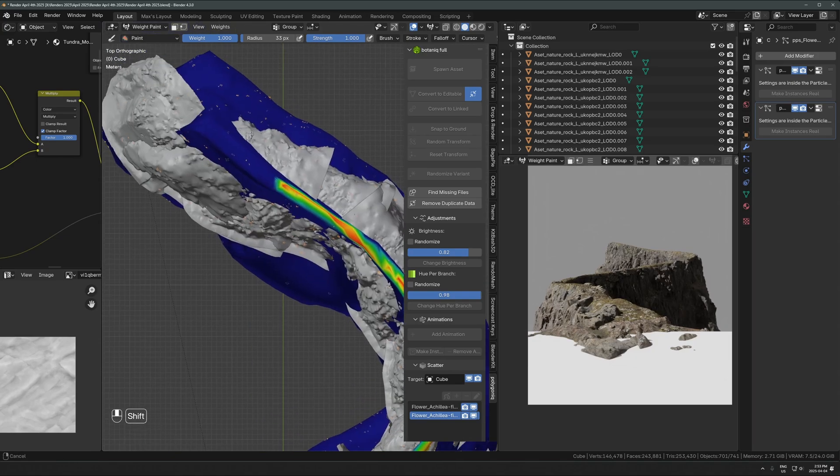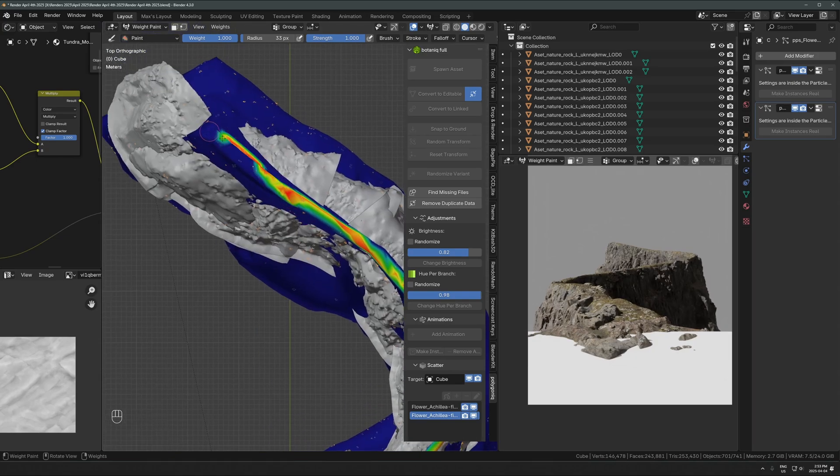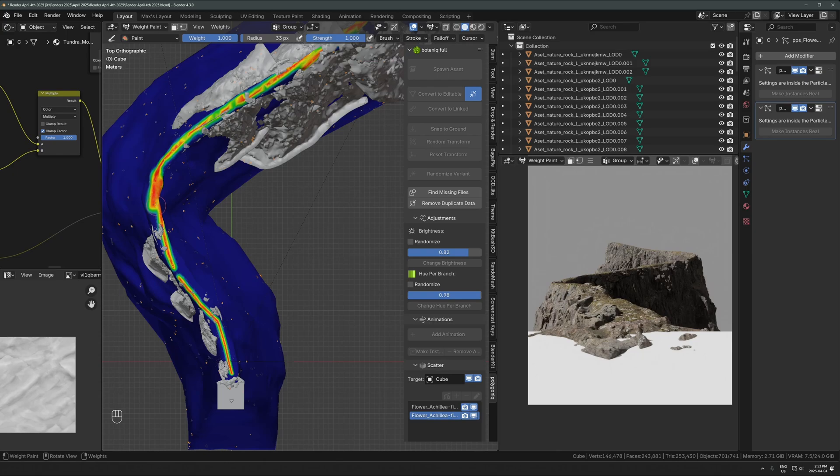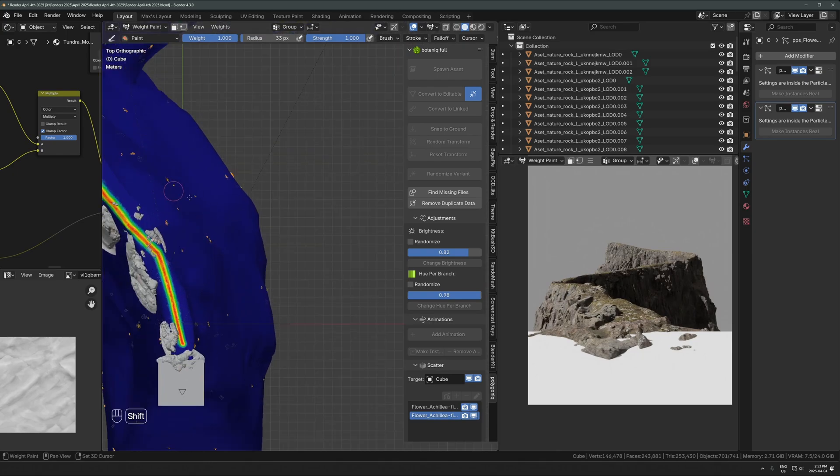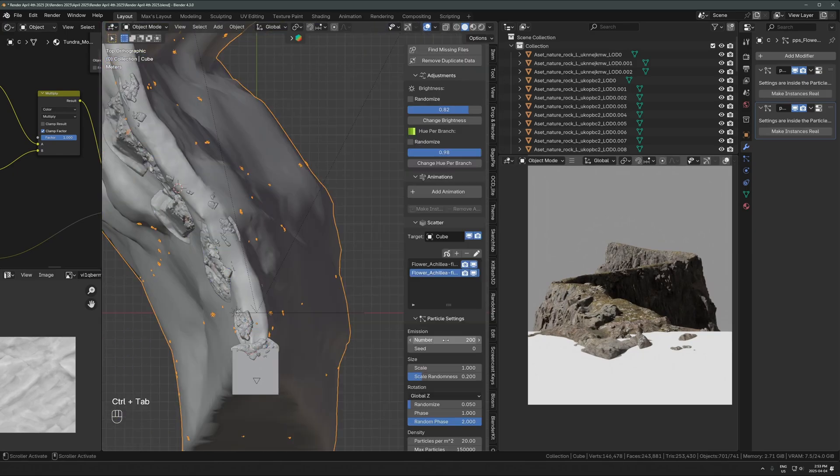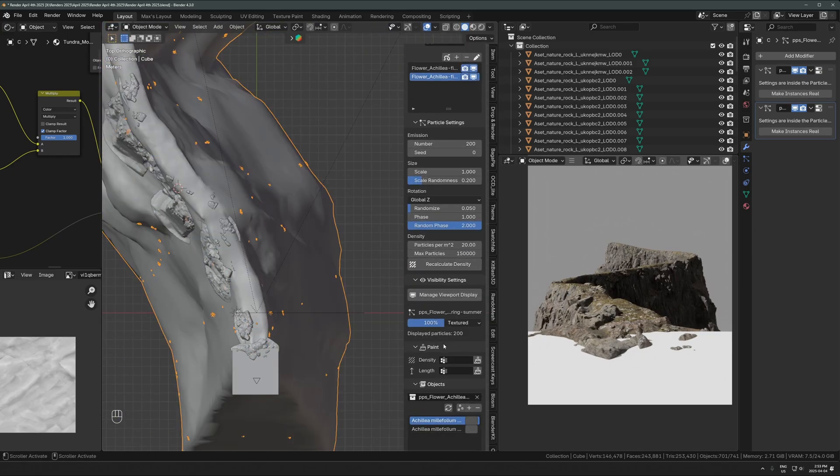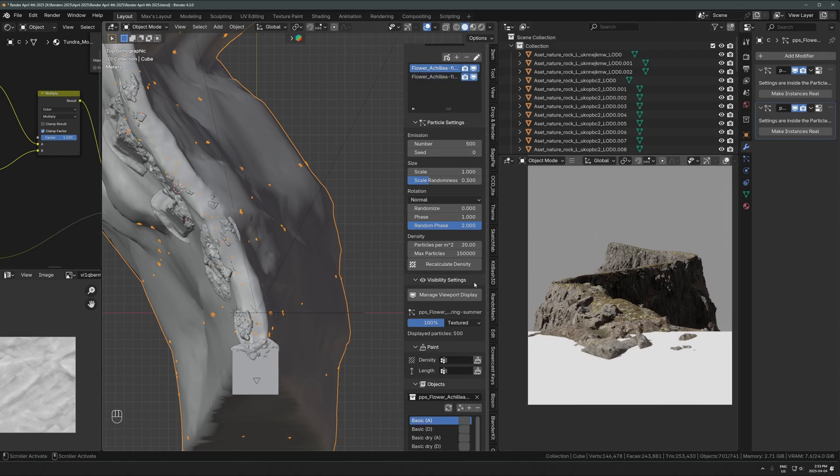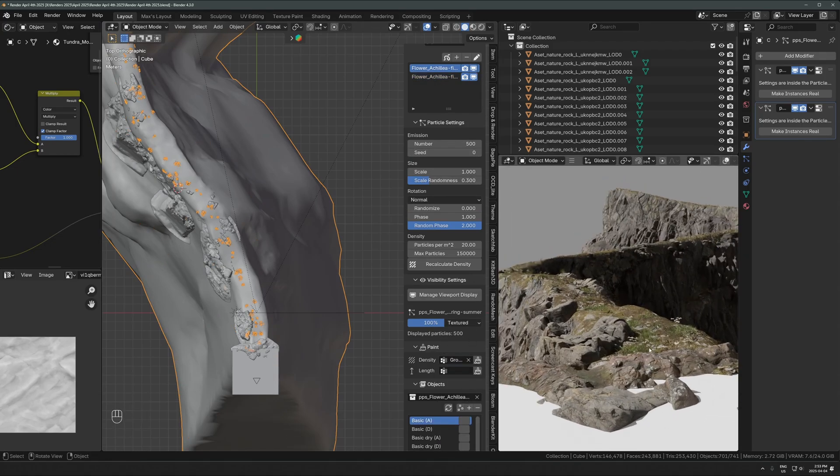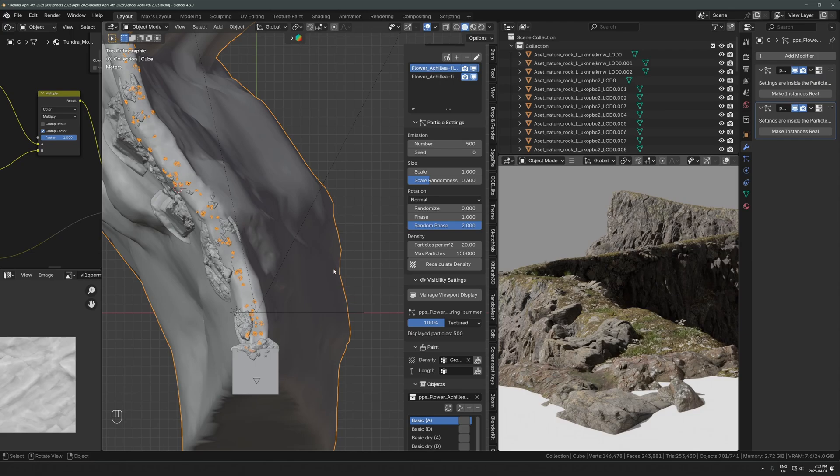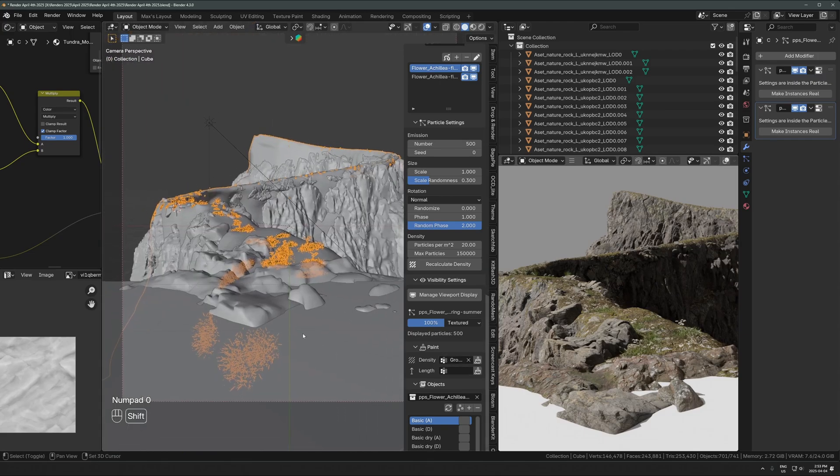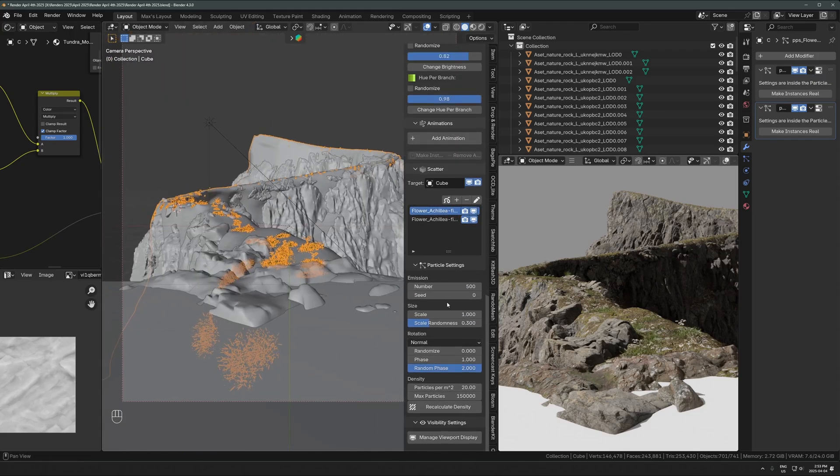Then I can choose in the scatter system exactly if I want those particles to come in in that vertex group or outside it. If I just brush in the area that I want, I can go down here, choose density, choose that group that I just added from weight painting, and then it'll only scatter plants in the desired path, which is perfect.